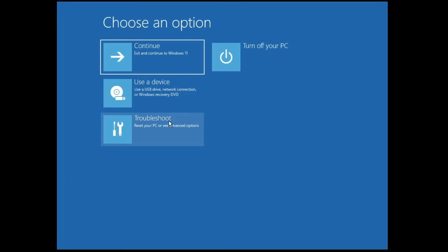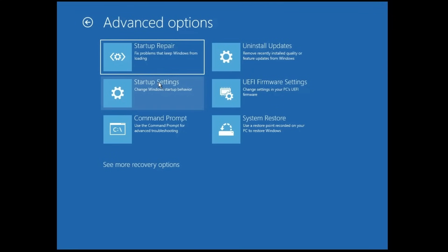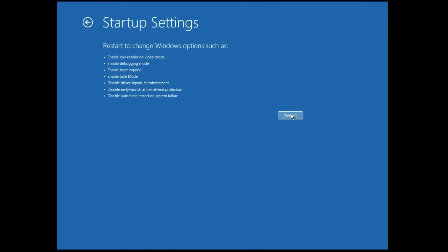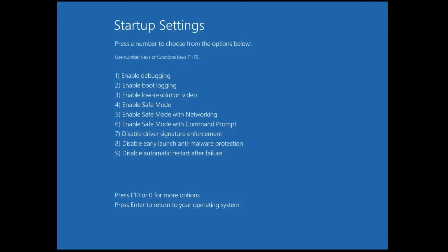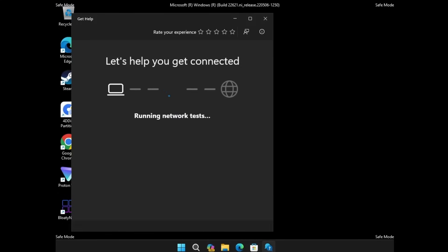Once on the Advanced Options screen, click on Troubleshoot, then click on Advanced Option. Here you will find Startup Settings — click on it, then click Restart. On the Startup Settings page, we need to start the computer in Safe Mode. You will see 'Enable Safe Mode' listed as number four, so press the number 4 key on your keyboard. The computer will now boot into Safe Mode. It may ask for your password, so enter it.